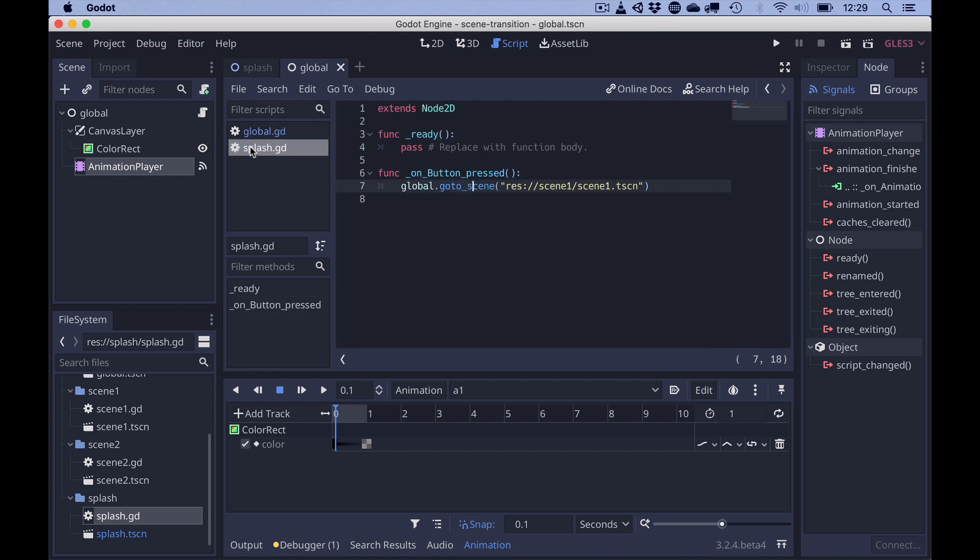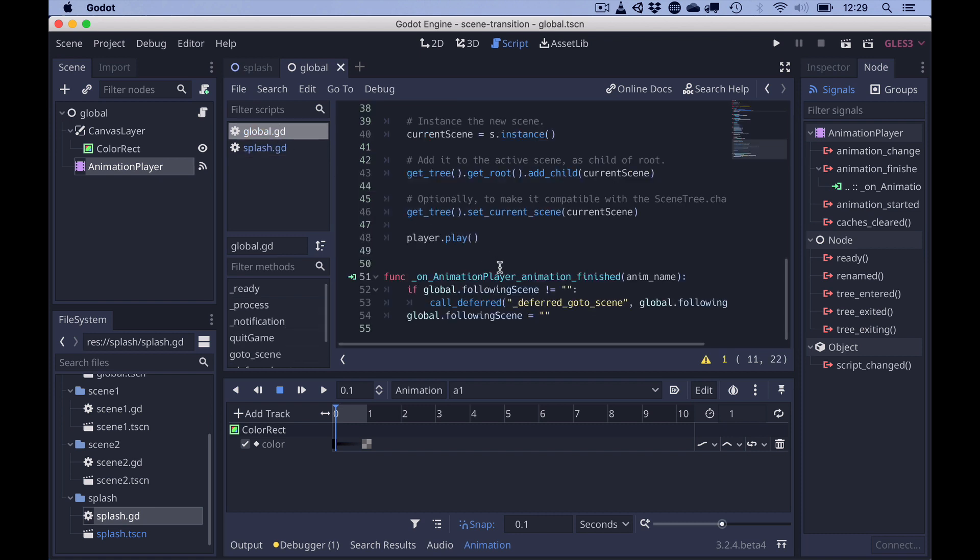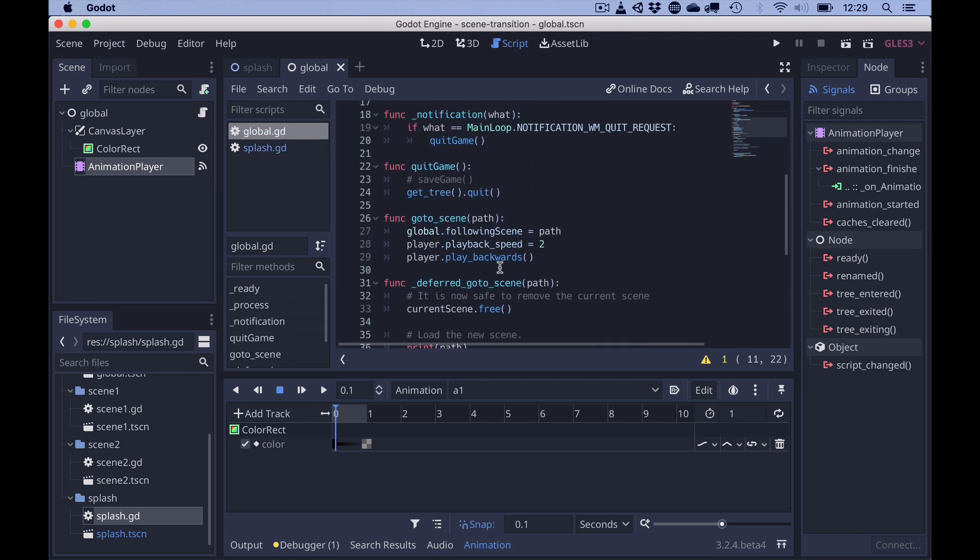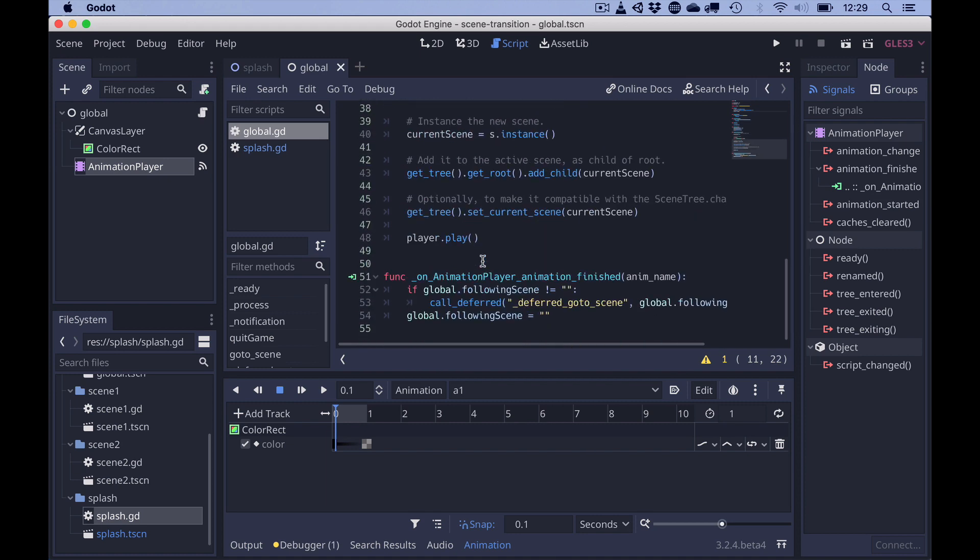But once we press the button on one of these scenes, a go to scene is called with the next scene to be loaded. Since go to scene stores following scene and plays the animation backwards, it goes back to the color black.